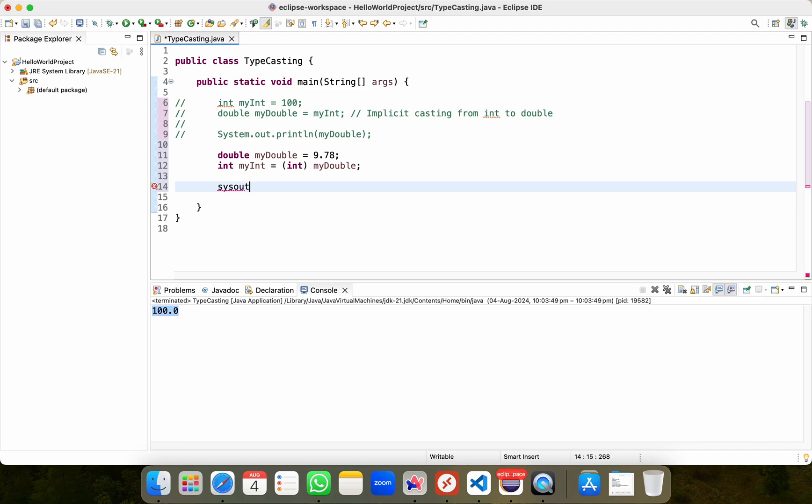Then what I'll do, I'll use this out, control space, hit enter and I'll do my int with a semicolon. Perfect. I'll save this code.